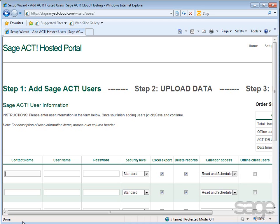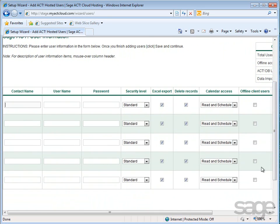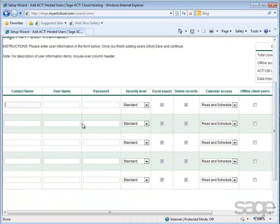Optionally, if you've purchased offline access for one or more users, you must specify which users have that option. On the SAGE ACT! User Information page, a number of rows will be displayed depending upon how many user accounts you've purchased. Simply complete the information in each box of the table to add users to your database.